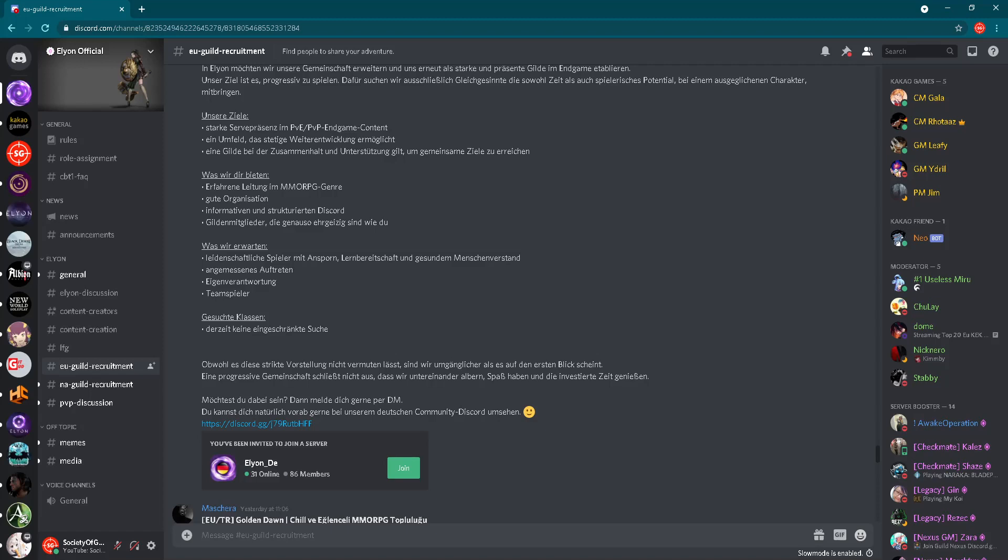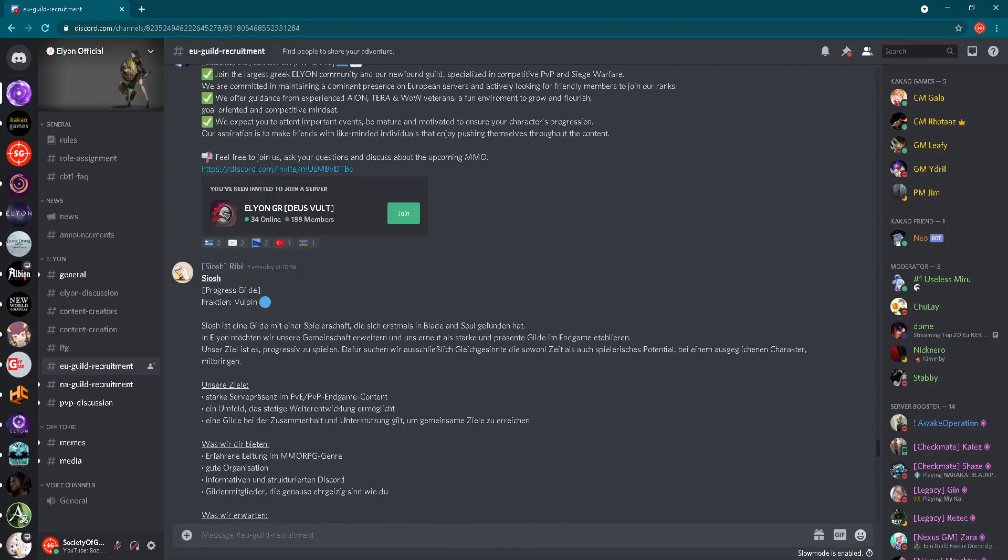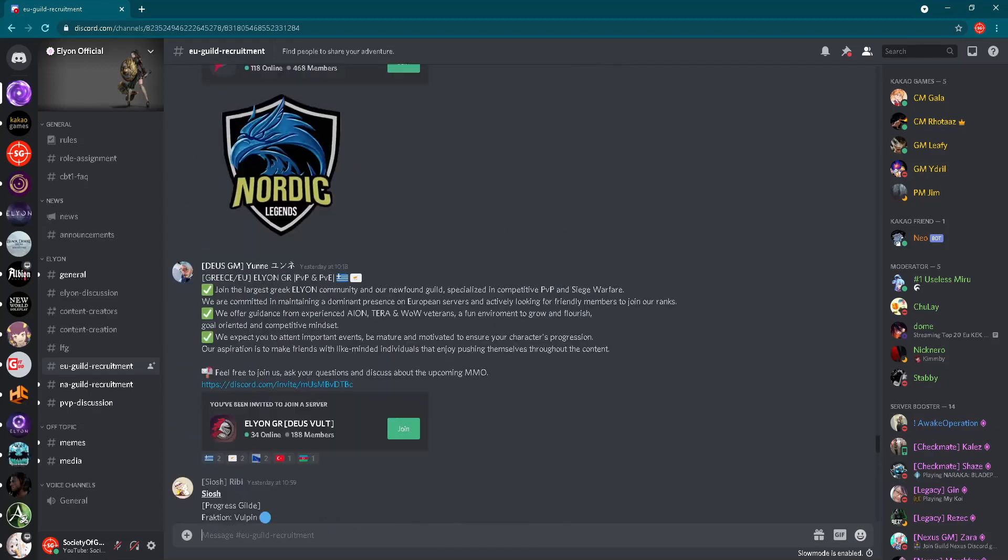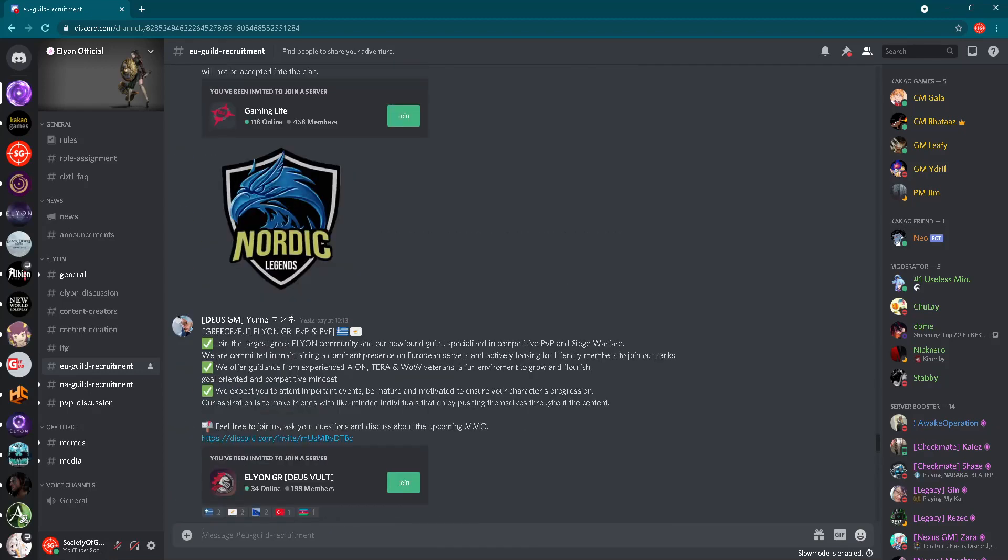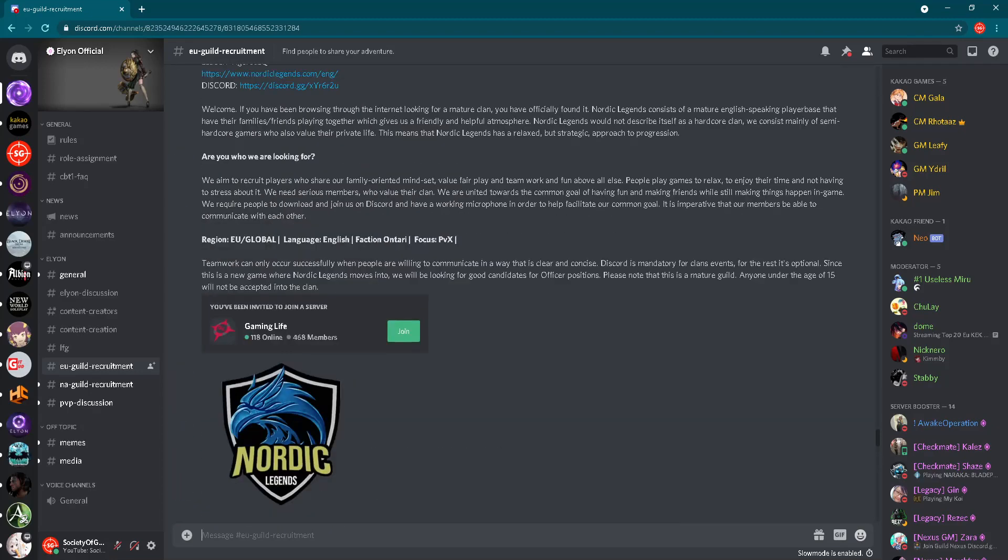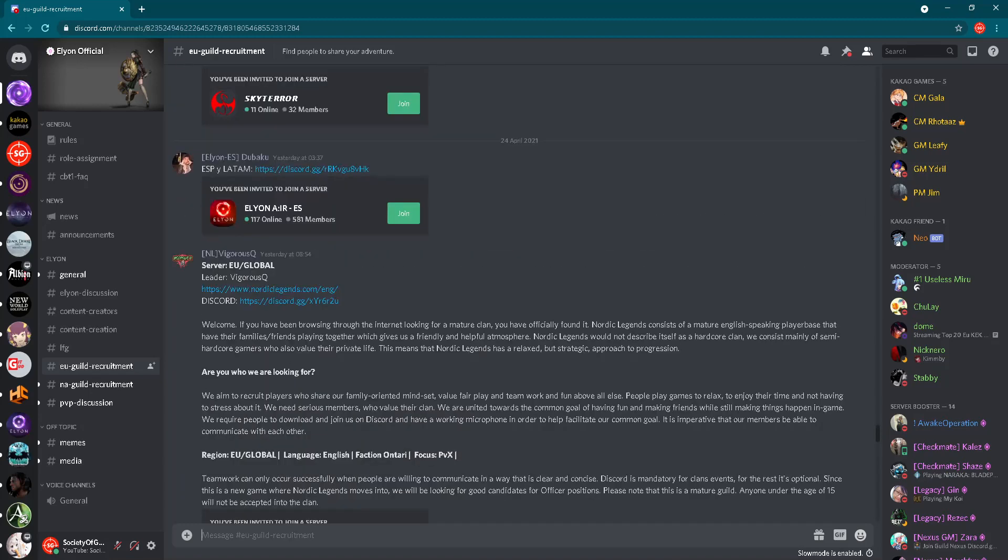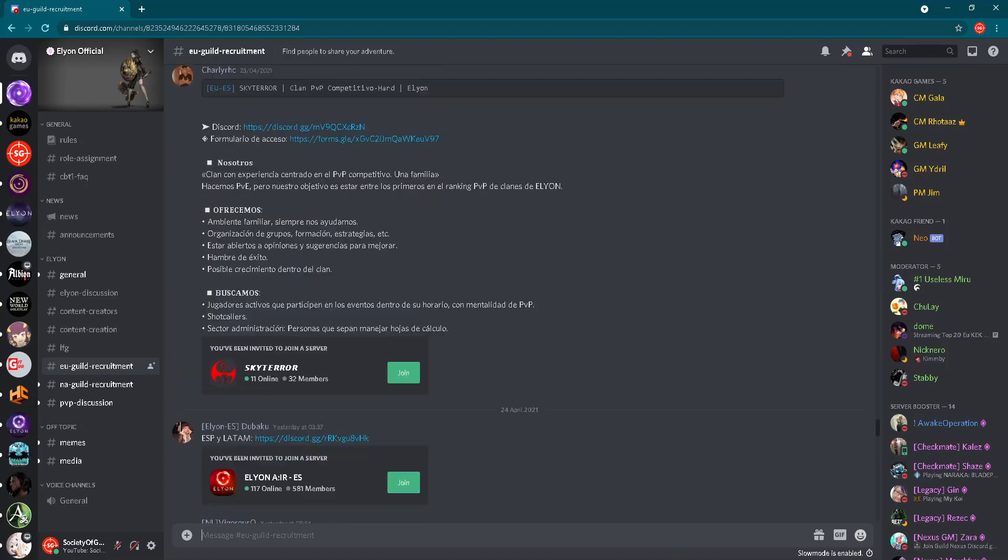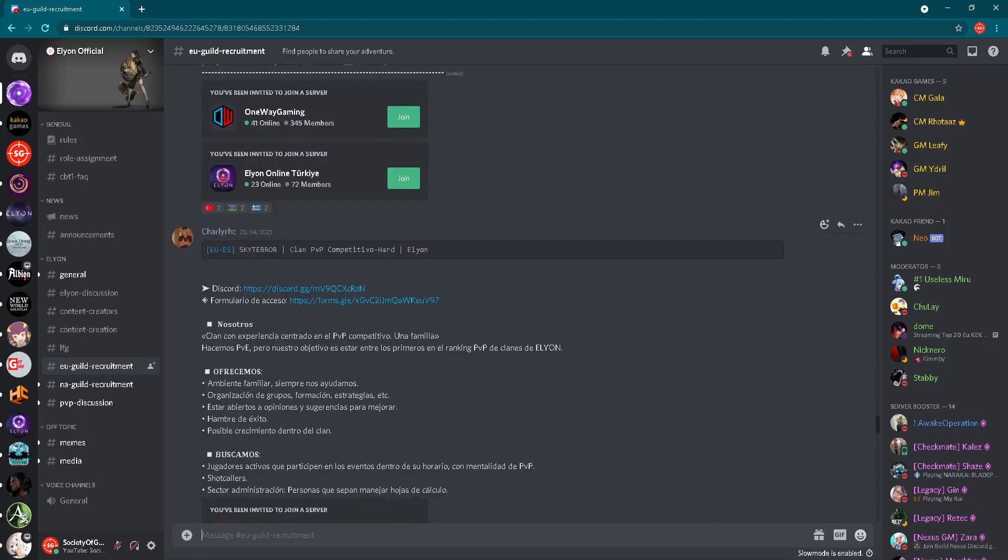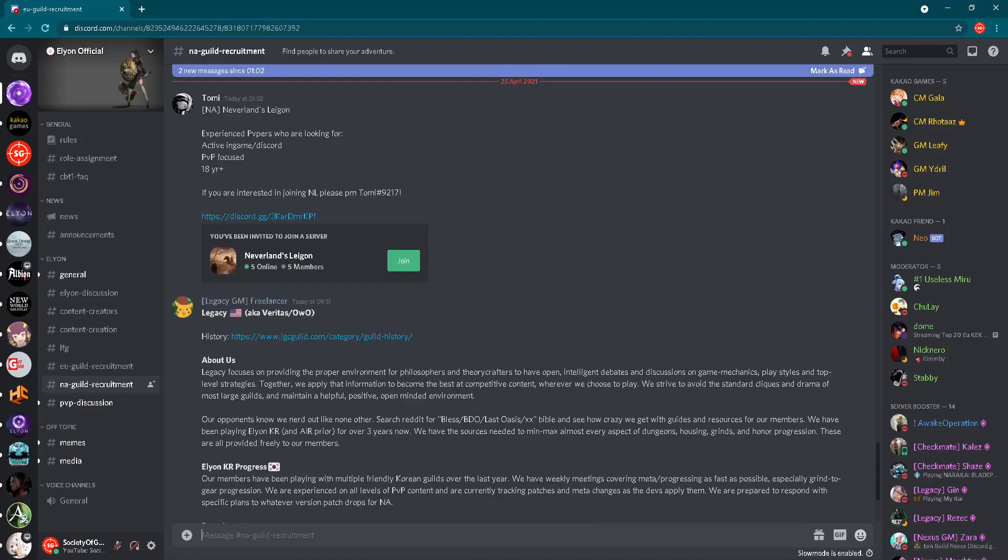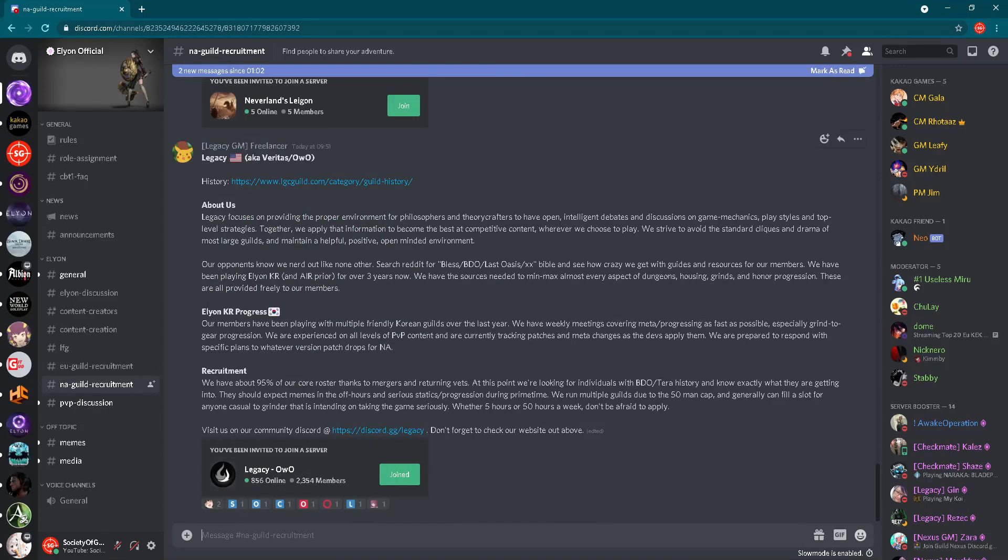And in that way you'll be able to prepare yourself for release of this game. So as you can see, this is the channel for European guilds. Wow, really lots of guilds. Let's check North America.